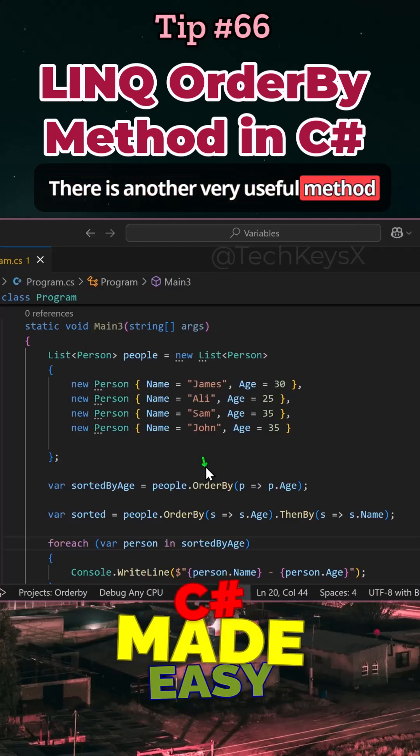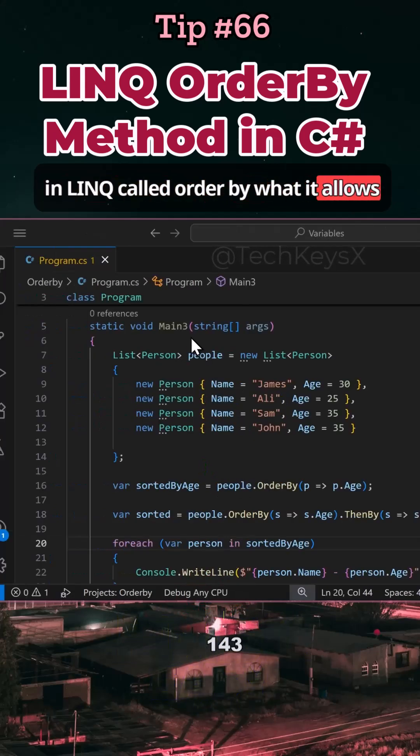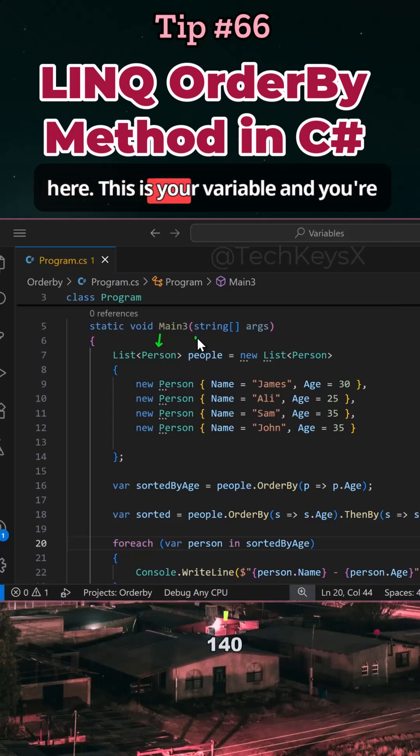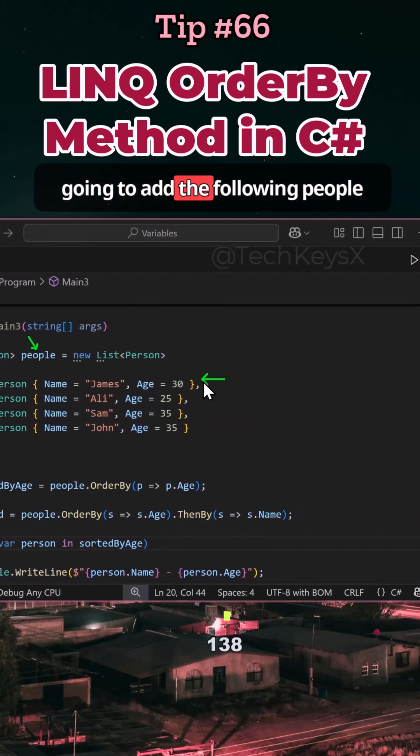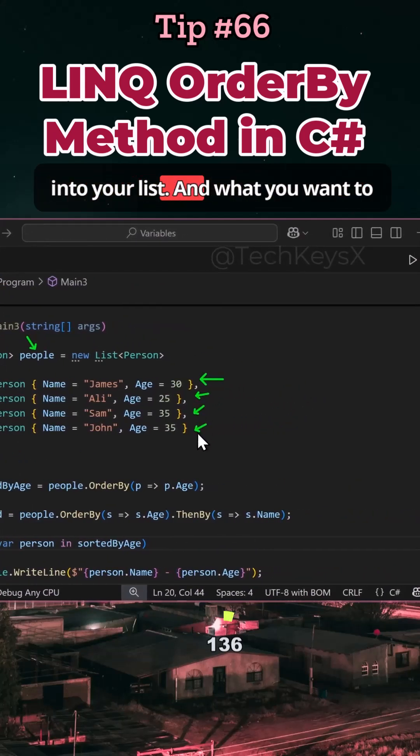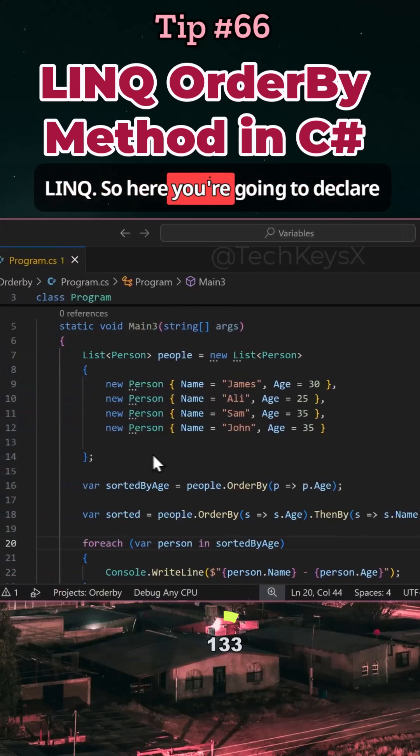There is another very useful method in LINQ called OrderBy. What it allows you to do is, let's say you have a list here. This is your variable and you're going to add the following people into your list, and what you want to do is sort that using LINQ.